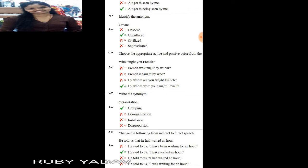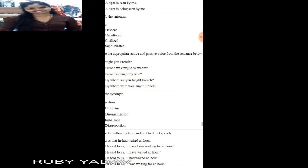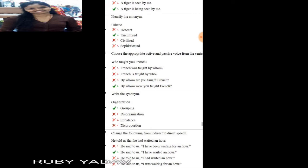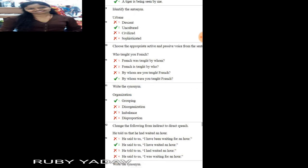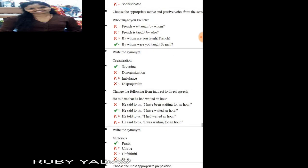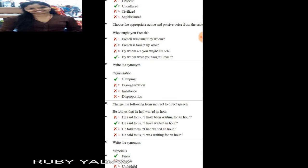Next question: choose the appropriate active and passive voice from the sentence below. There are a lot of active and passive voice questions in your question paper, so please look at my previous videos and understand the rules.